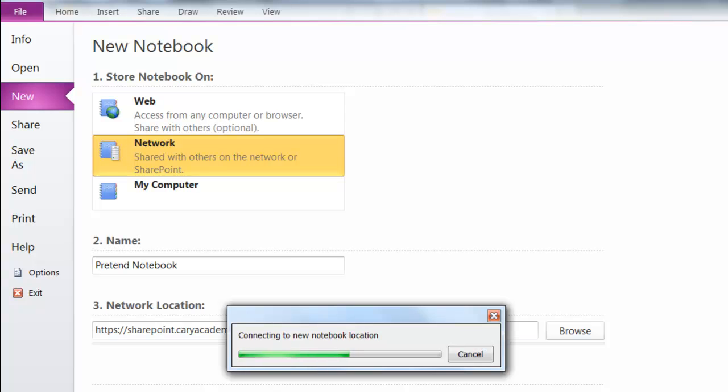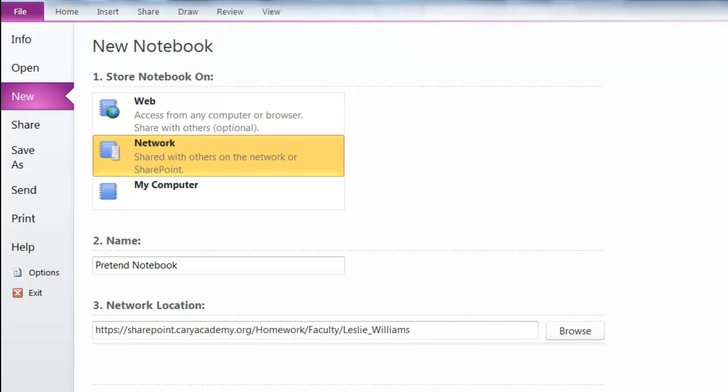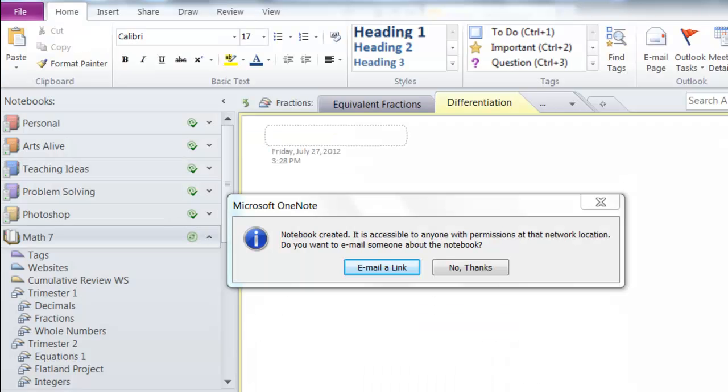You'll see a couple of messages come up to let you know that this is working. After three messages, you then get this message. And I'm just going to click No Thanks.